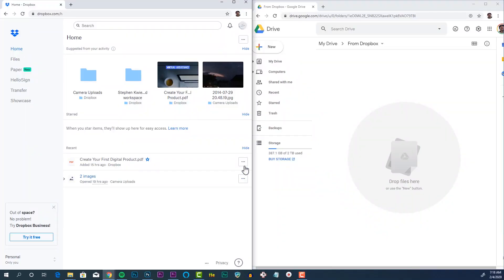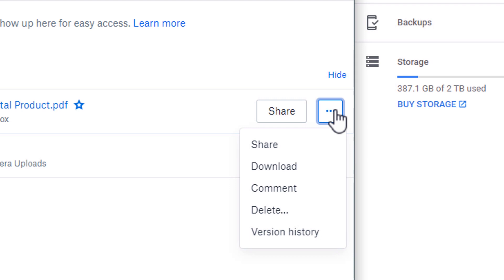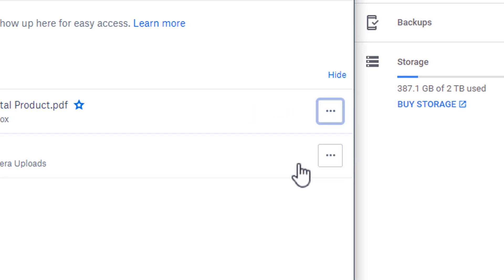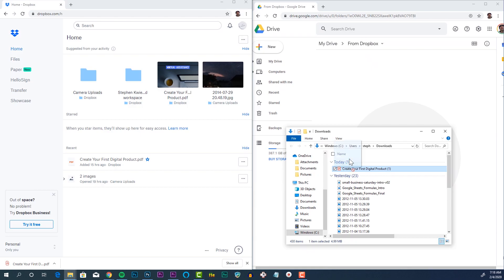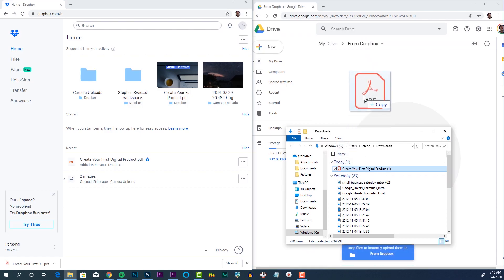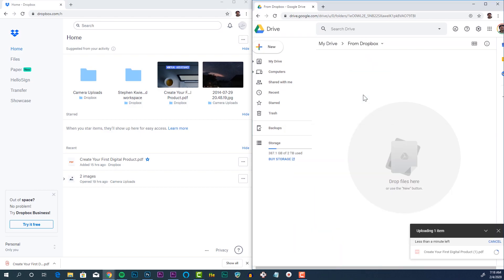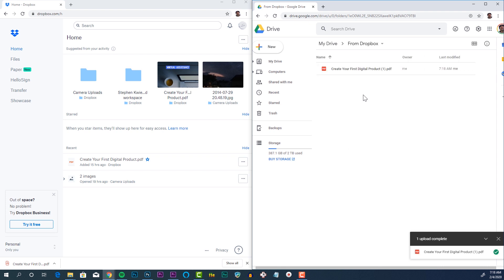In Dropbox, click on the menu button next to the item that you want to download. Click download. Then drag the file from your computer over to Google Drive. The file will upload and you're good to go.